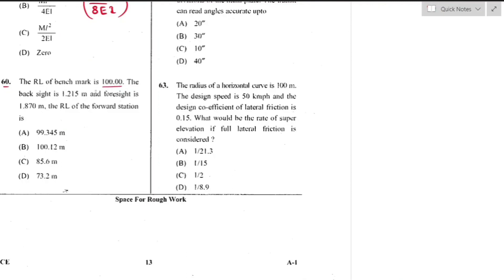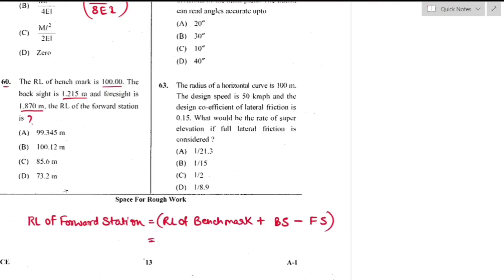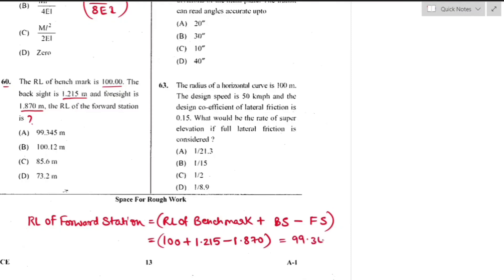Question number 60: RL of a benchmark is 100 m, backsight is 1.215 m, and foresight is 1.870 m. RL of forward station = 100 + 1.215 − 1.870 = 99.345 m — option A is the right answer.